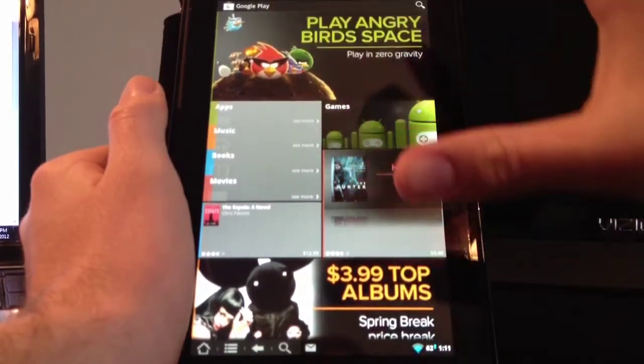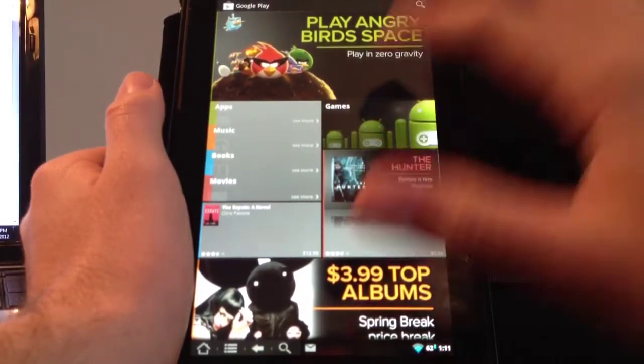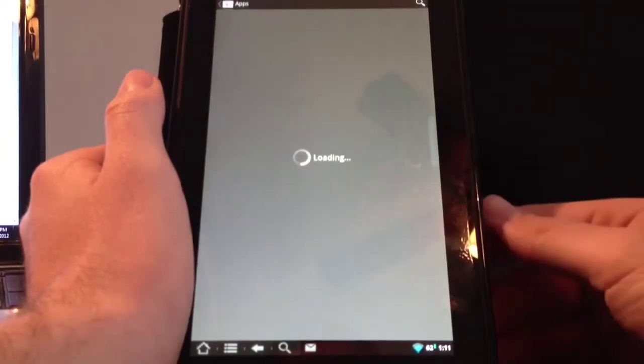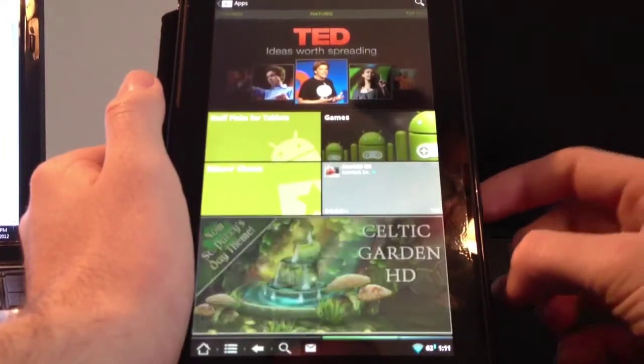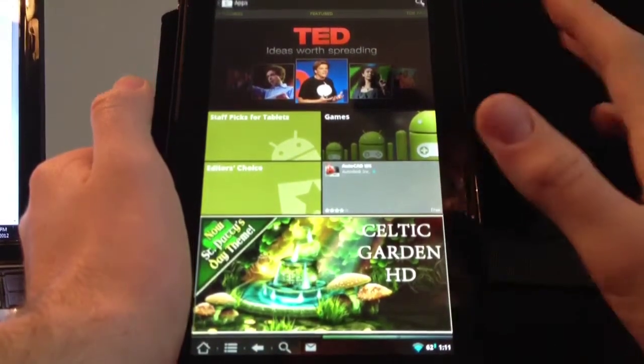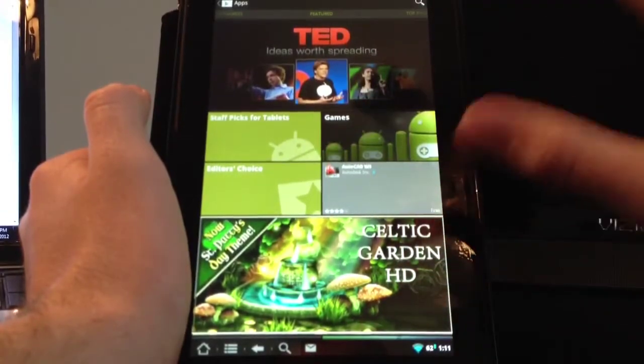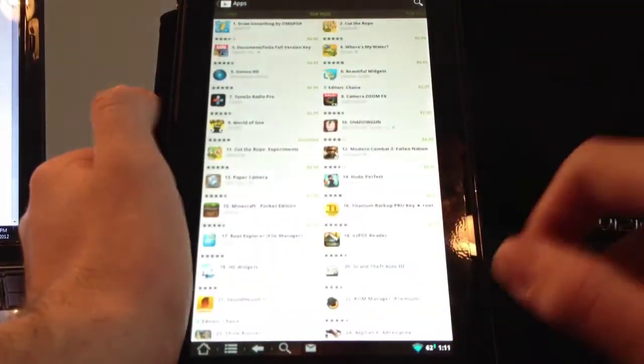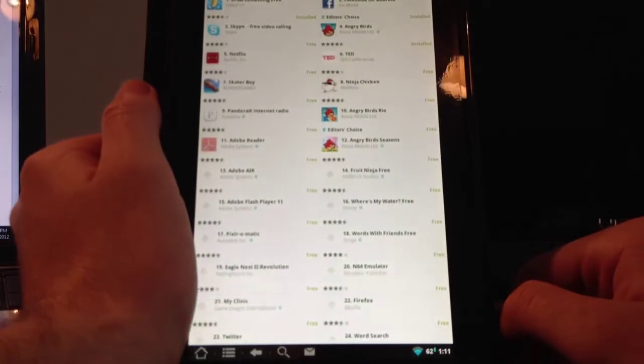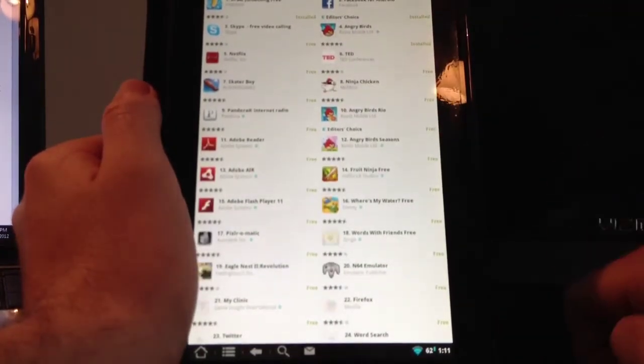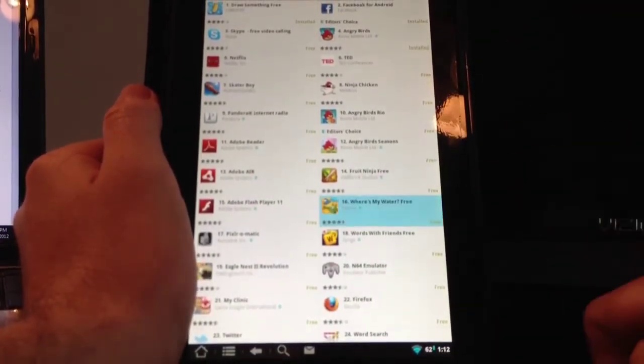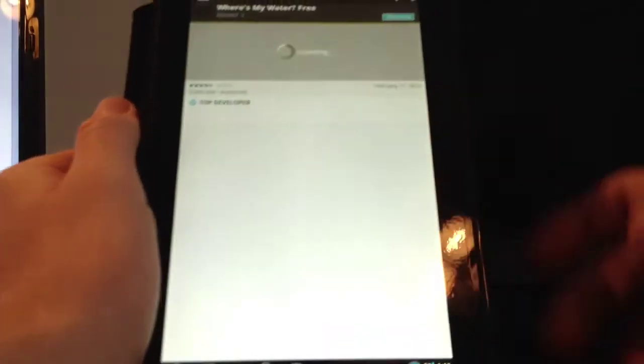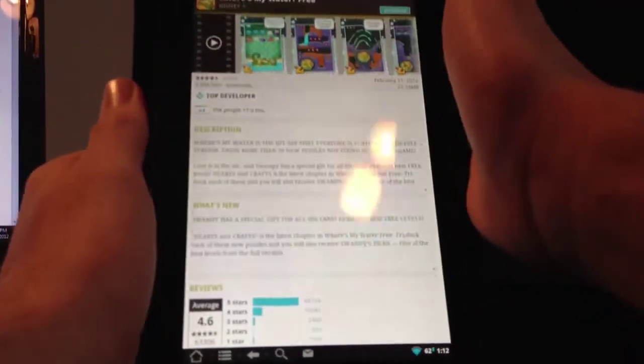Now what the Google Play Store really brings is a lot more apps. If you use the Kindle Fire you know the Amazon App Store is great, I love it, but it's not as awesome as the Android App Store. You can see you've got top paid, top free, huge amount of apps you can install. I'll give you an example of it working. I'll install the free version of Where's My Water, it's actually one of my favorite games.